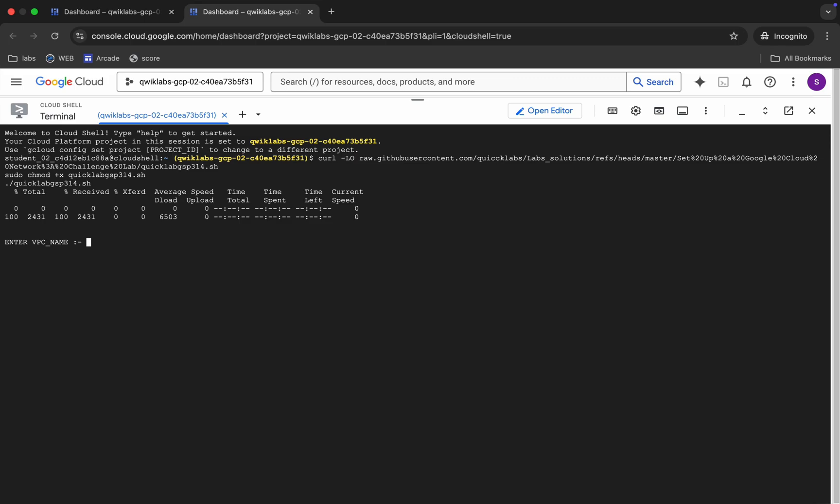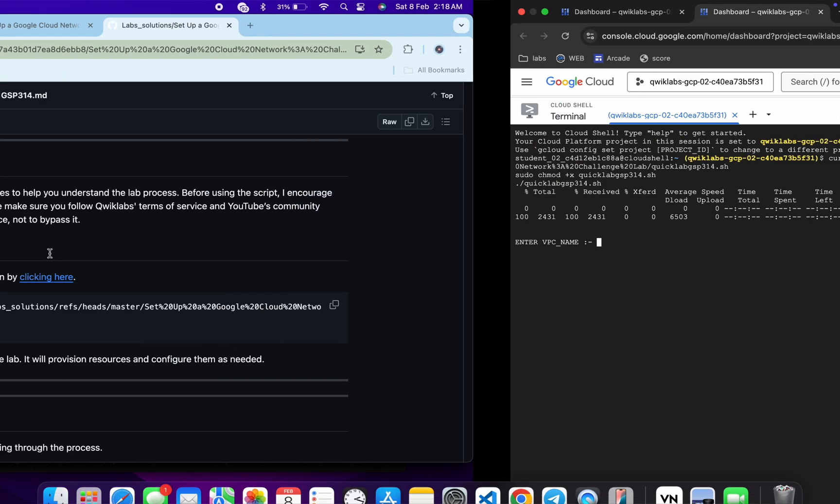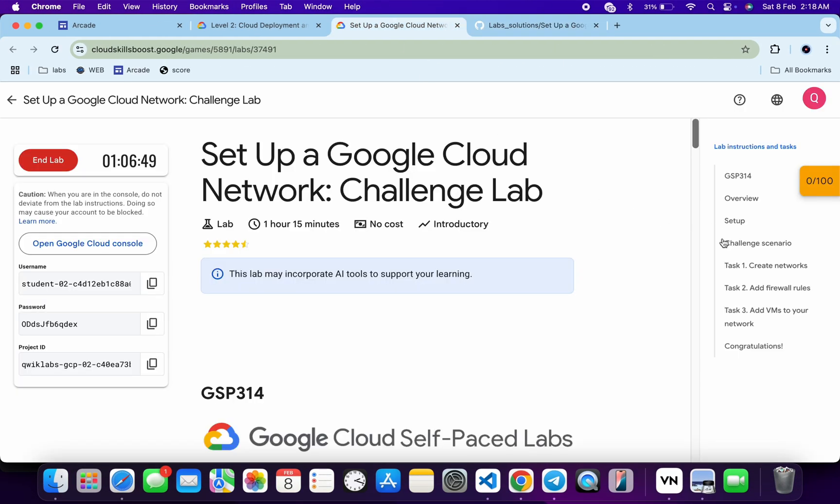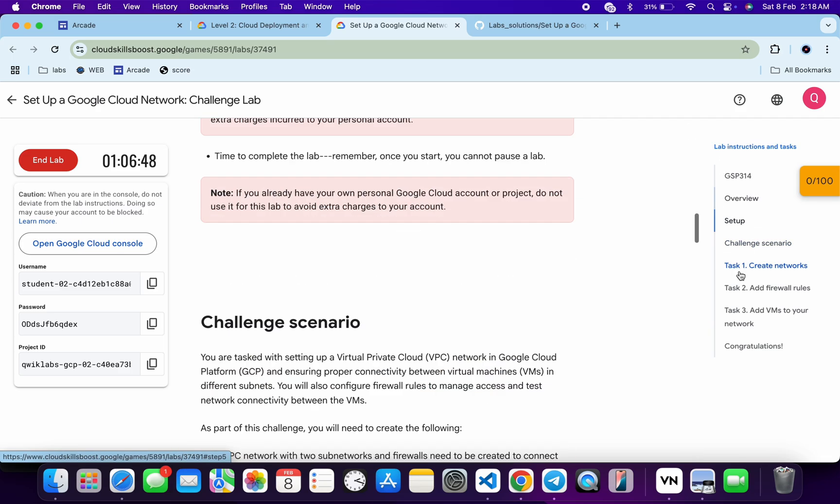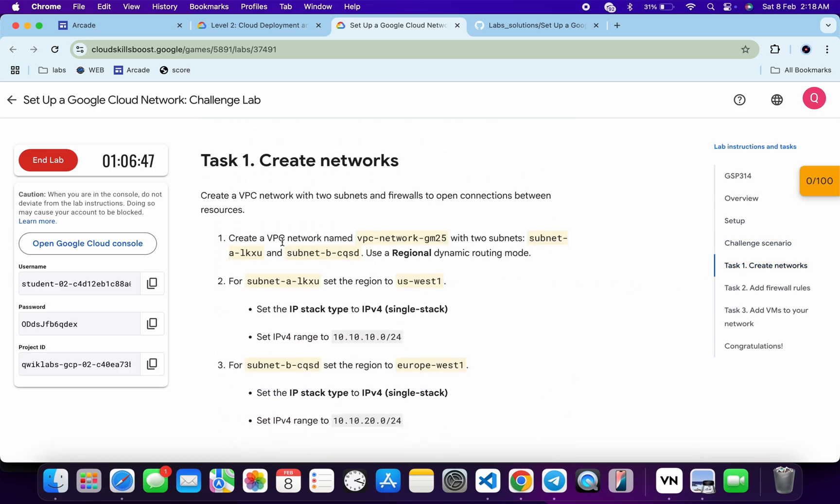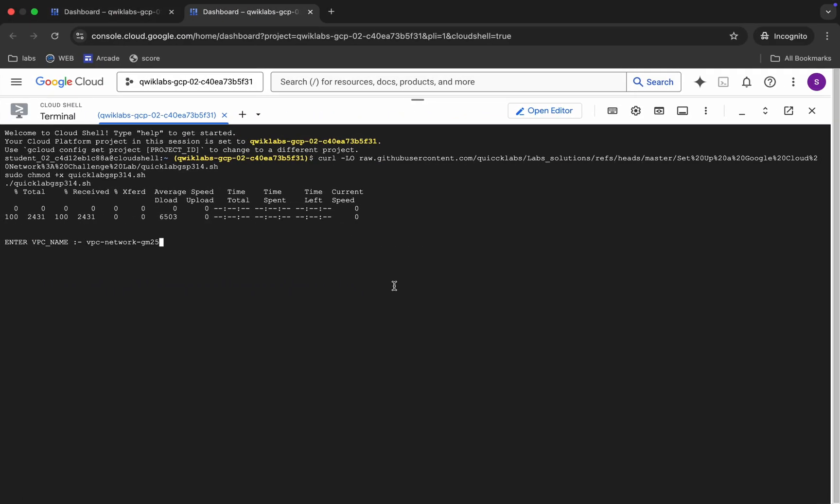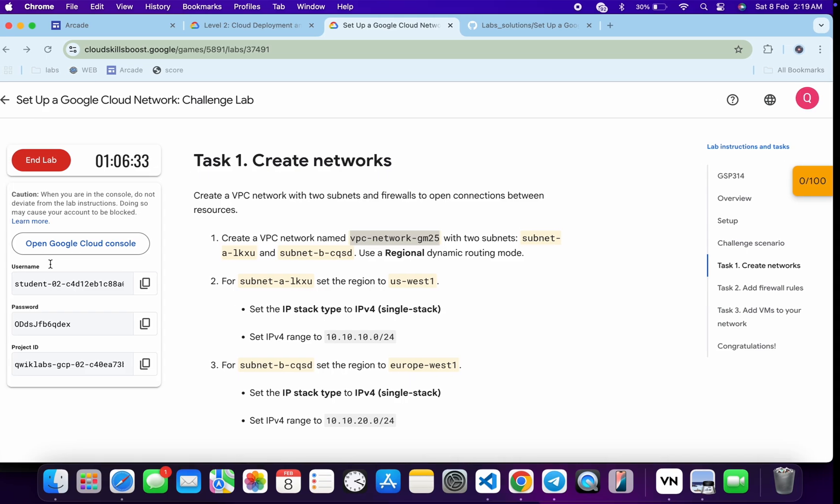Now I request you to please pay attention. Here you can see it's asking for the VPC name. For that, come back over here, click on task number one, and from here you can see VPC name. Again, I'm requesting please pay attention when you are exporting all the values. So just copy this VPC name and paste over here. Now what is it asking? It's asking for the subnet one.